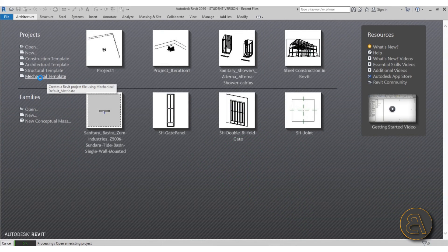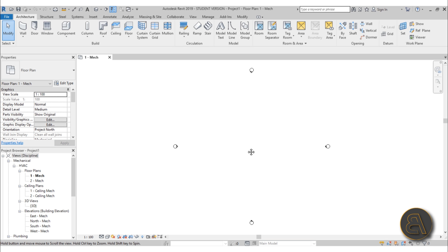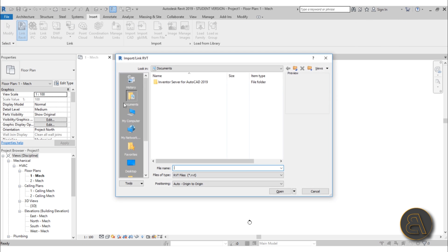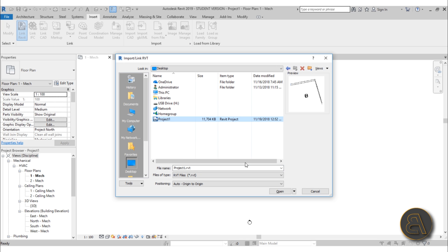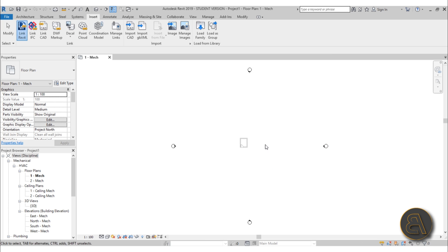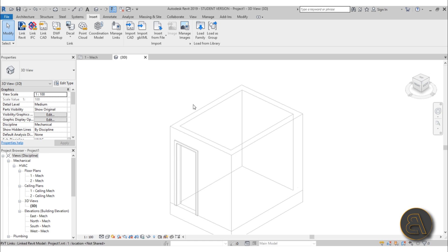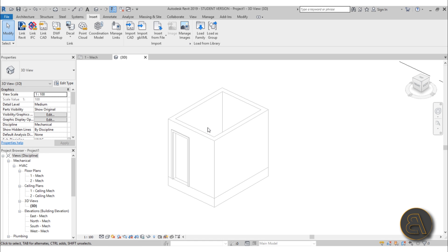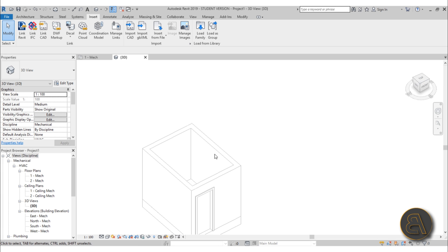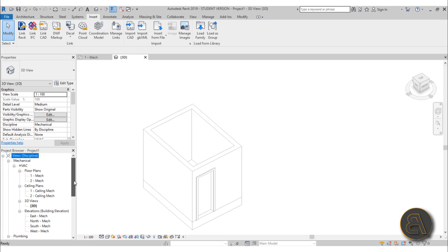For this project I'm going to be using the mechanical template — just click on the mechanical template. You can do all of the walls and architecture geometry in Revit MEP or in your mechanical template, but I prefer to link a project up and then add all the elements. So go to Insert > Link Revit and I've already done a simple bathroom project, so I'm just going to open that up.